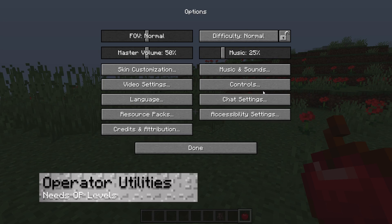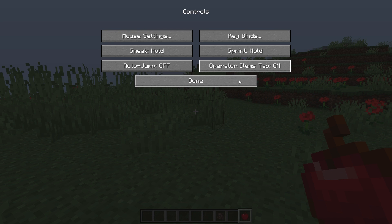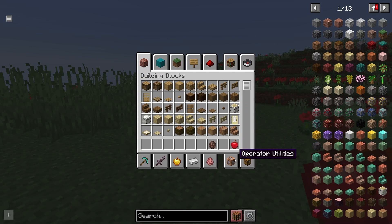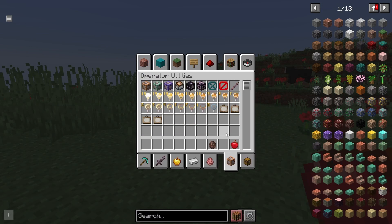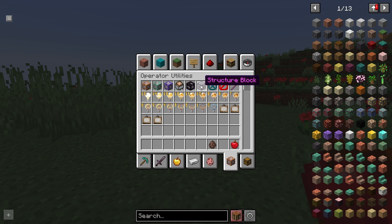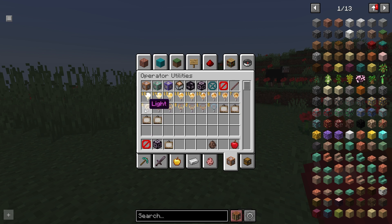Another unique feature from this modpack is a new GUI menu called Operator Utilities. This is enabled through the Controls category in the settings, allowing you to access custom items only with OP levels. For example, you can grab barriers or lighting blocks to help build the perfect structure. Whether you're in a modded or plugin-based server, this is going to come in handy when building, and there are even four new paintings for you to enjoy, adding to the personalization of your base.